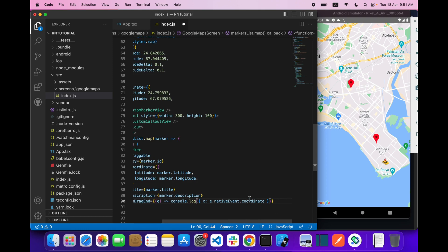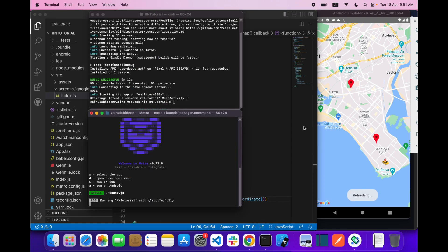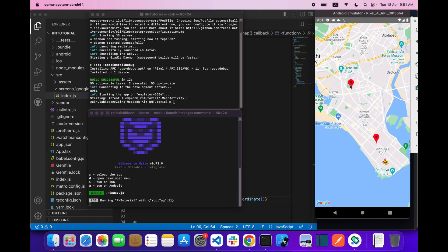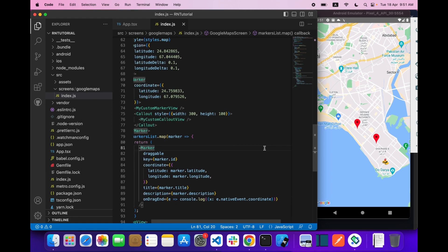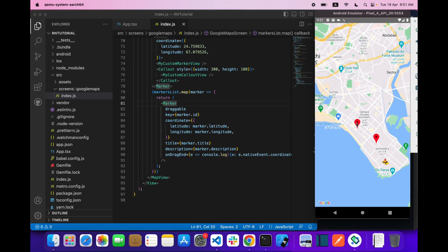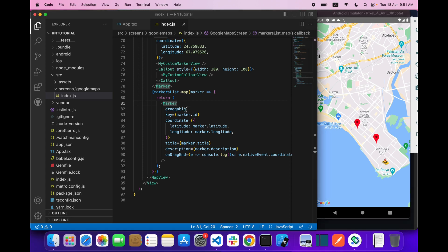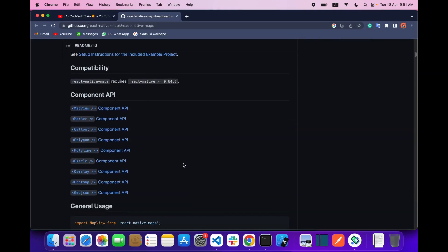When the user finishes dragging, you can get the coordinates. If I select this marker and drag it, you can see I'm getting latitude and longitude. This draggable position is useful in applications like a ride-booking app, where the user can drag markers to set origin and destination.